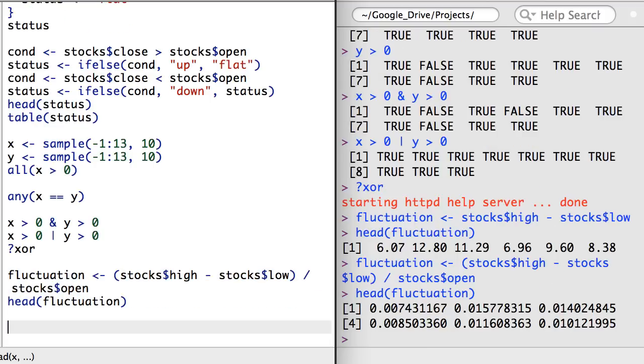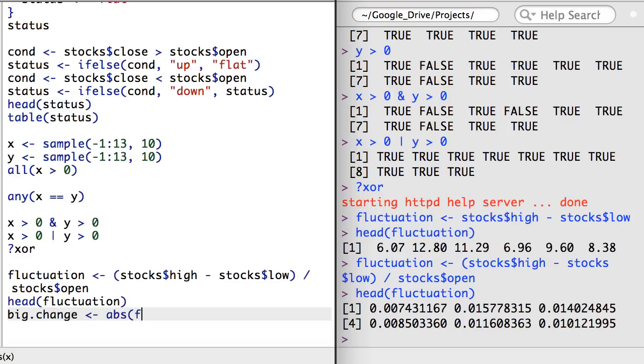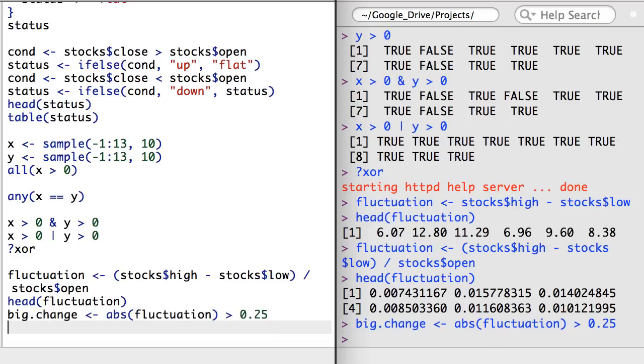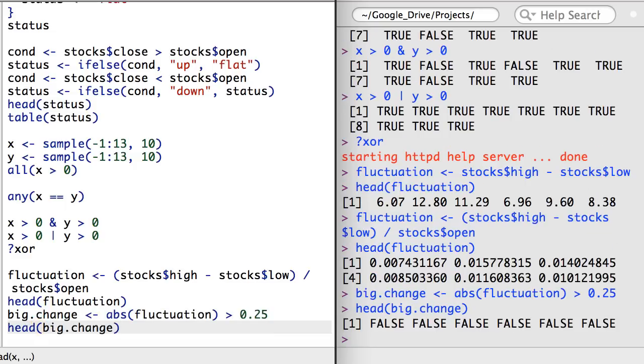I can scale the fluctuation by dividing the difference by the opening share price of the day. Next, I'll create a condition for whether the fluctuation was greater than, say, 25%. This is a Boolean vector of true and false values that report whether each row in the data frame satisfied or did not satisfy this big fluctuation condition.